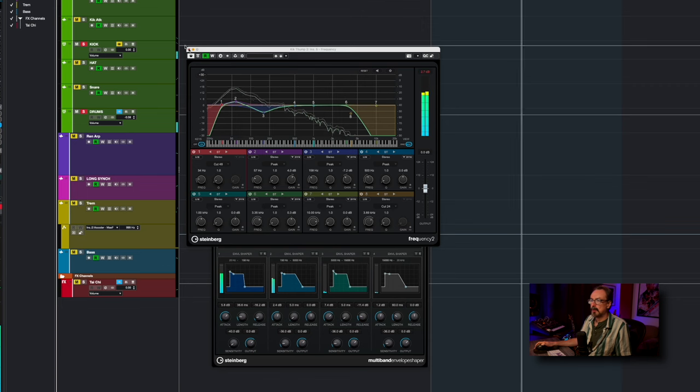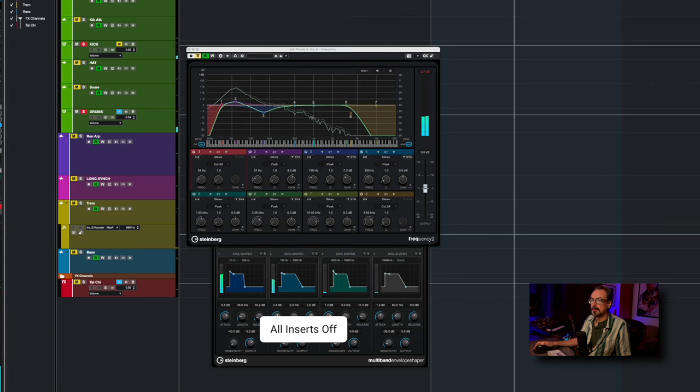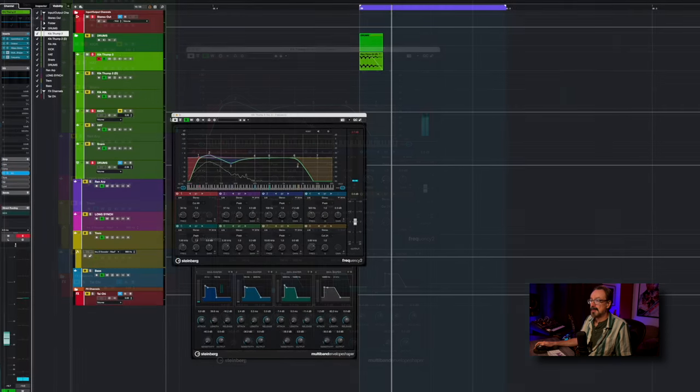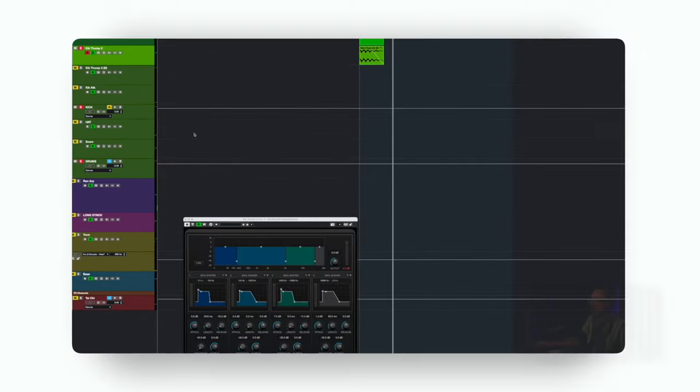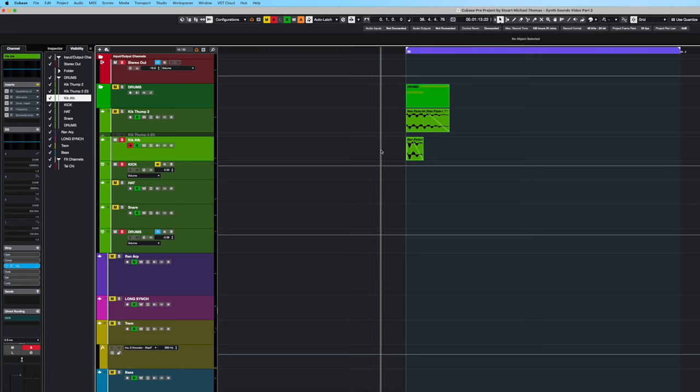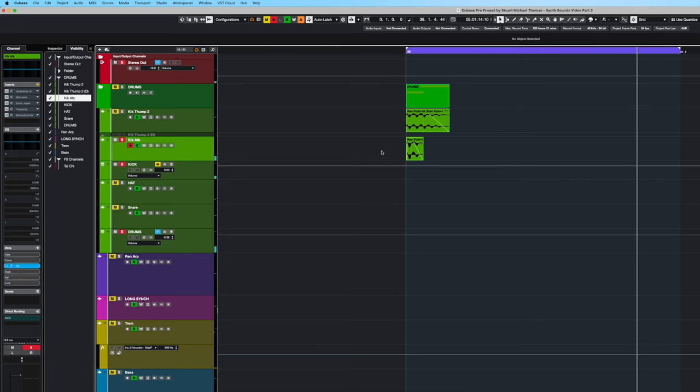So here's without. Now that's just the thump part.